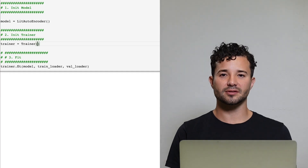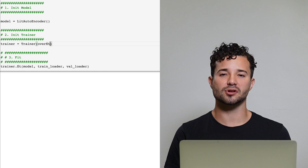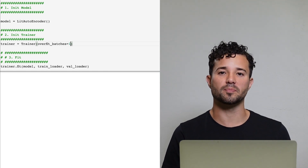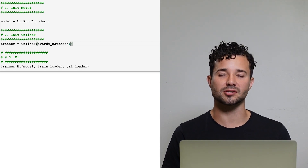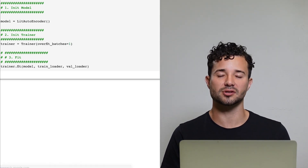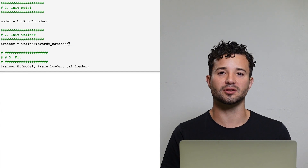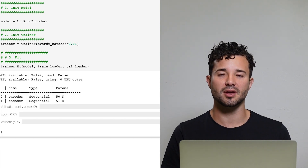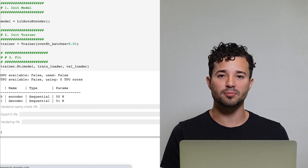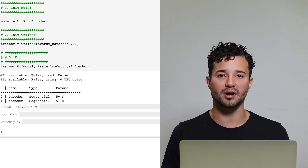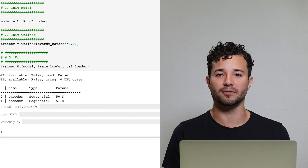To use it, set this to an integer or float. If you set it to an integer like 1, it will pick a single batch and overfit that batch. If you set it to a float like 0.01, it will pick 1% of the training data and overfit that 1%. It will not reshuffle between epochs — it will use the exact same batches.